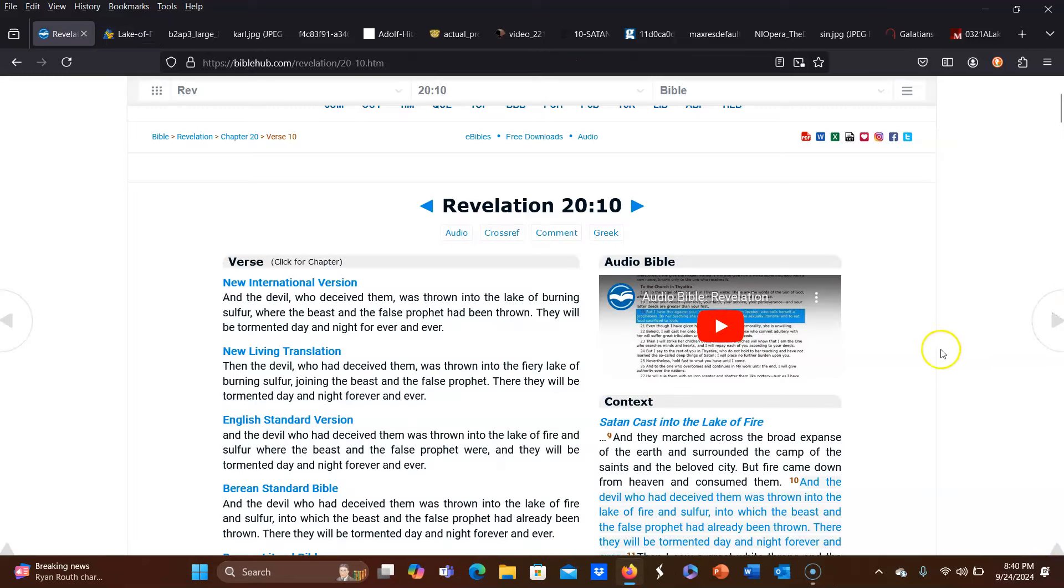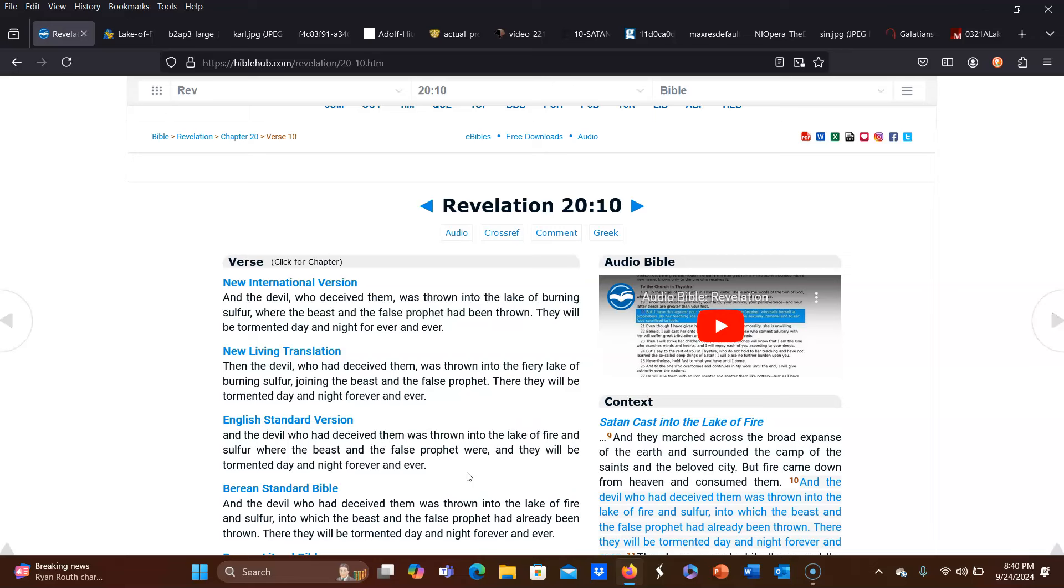So we'll just read the verse that we're speaking of first, Revelation 20 verse 10: And the devil who had deceived them was thrown into the Lake of Fire and Sulphur, where the beast and the false prophet were, and they will be tormented day and night forever and ever. So it is a common stance that when the devil will be thrown in the Lake of Fire, everything is just going to be peaceful. There's going to be no more evil in the world, no more sin in the world, because the devil is now gone.